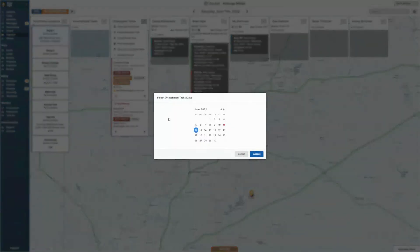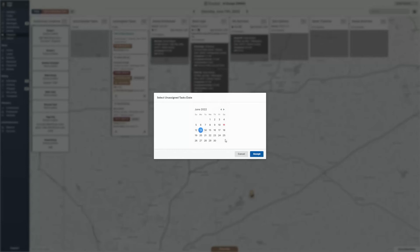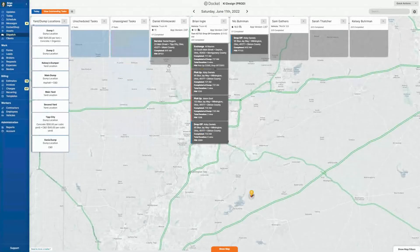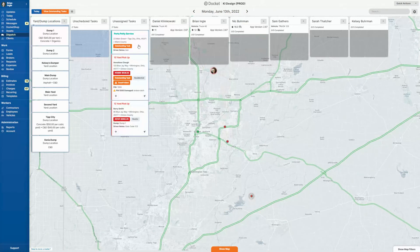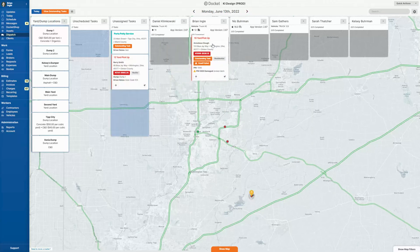A calendar will pop up with the next day being the default, but of course you can pick any day. We'll pick the 13th because today is a Saturday, and hit accept — those tasks will now move to the 13th where you can click, drag, and assign to the driver of your choice.